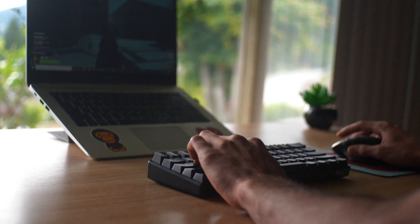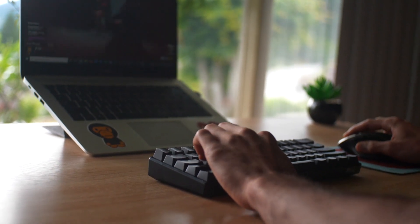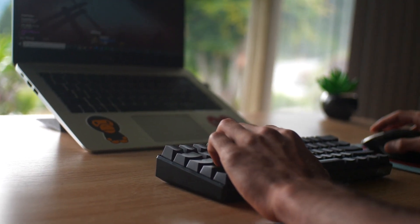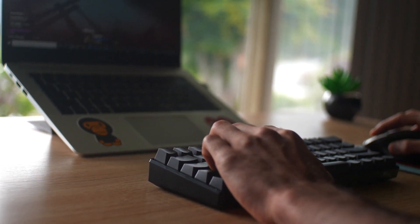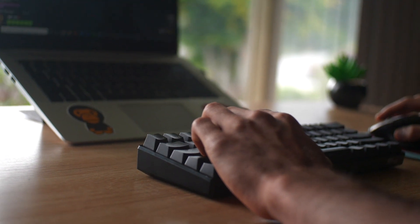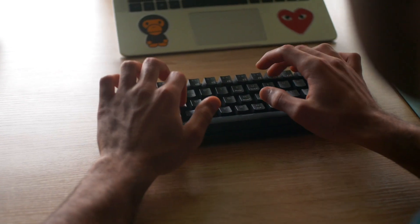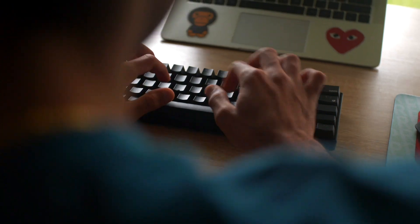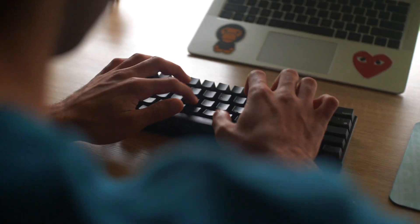We would also like to thank the people at Banggood for sending this product super fast and having excellent customer service. We also have some coupon codes down below to get this keyboard for less money in the description, so check them out.